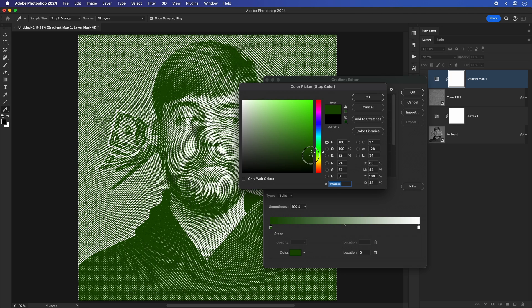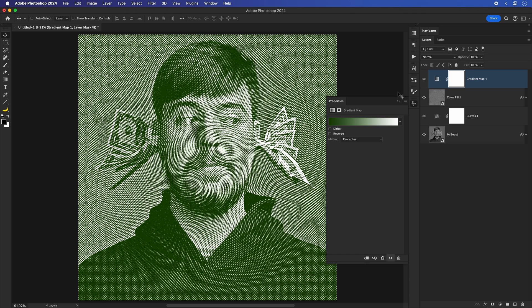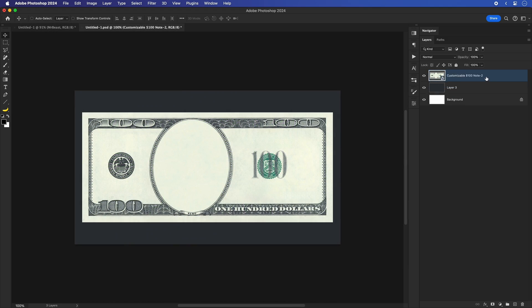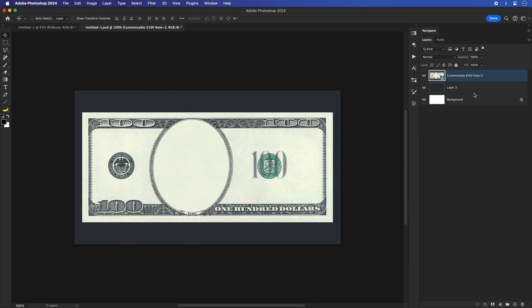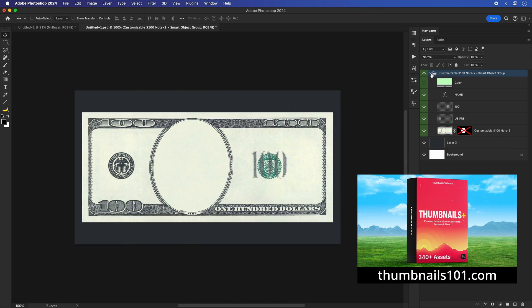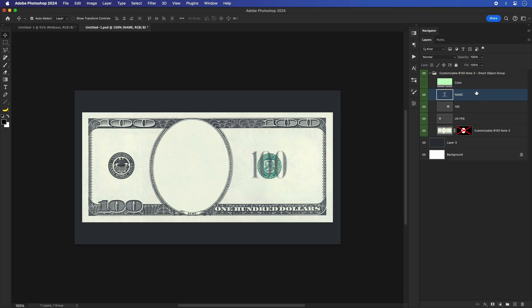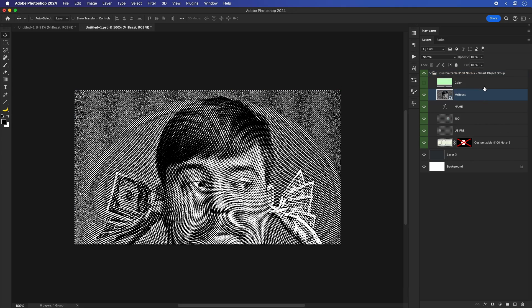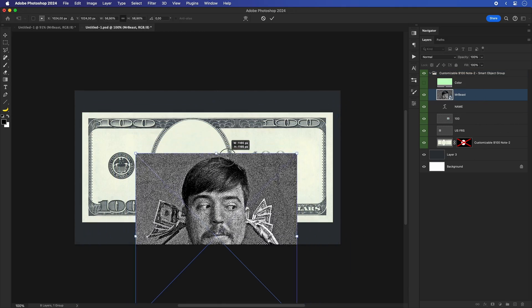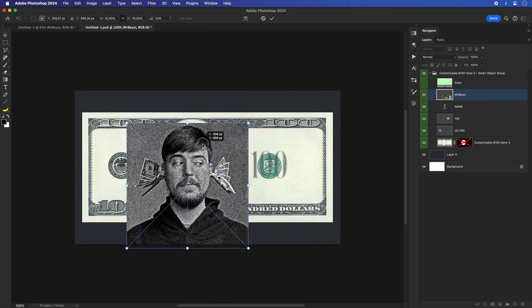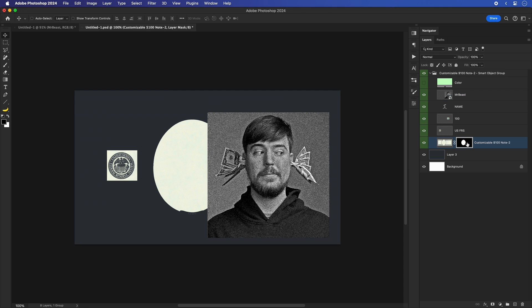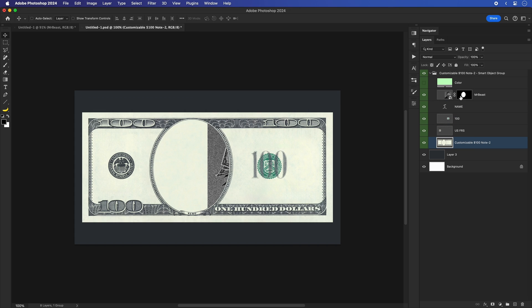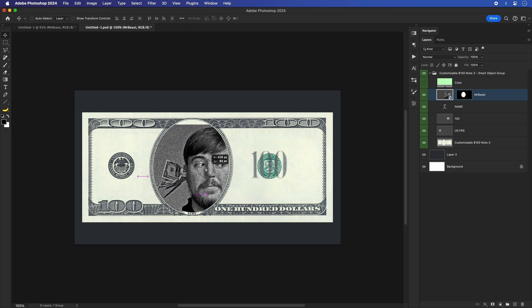And now that I have the image with the engraved money effect applied to it, let's add it to an actual paper money. Here I have this customizable $100 note from the Thumbnails Plus Assets Pack. I'll copy paste the image I just created and scale it down to fit the size of the money note. You can see that I have a mask selection of this area where the image of the person is supposed to go. So I'll just select that layer mask and move it to our image. By unlinking the layer mask from the layer, I can freely move the image and place it in the correct position.